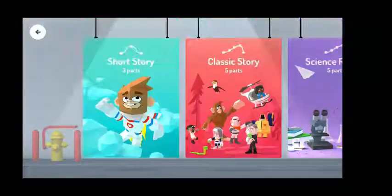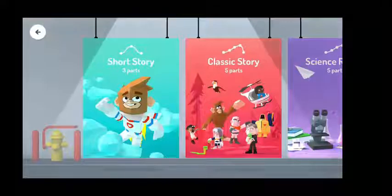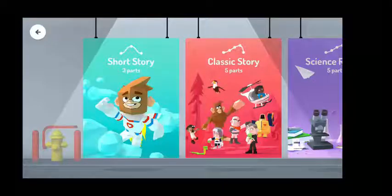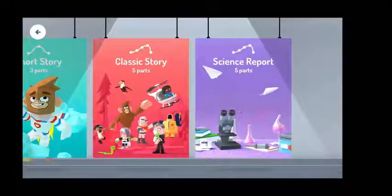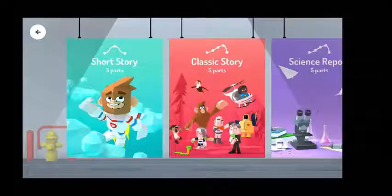In Toontastic 3D we need to follow a story arc. A story arc is a scaffolding tool that helps you map out a story's plot. Toontastic 3D has three different story arcs. The first of them is the short story.